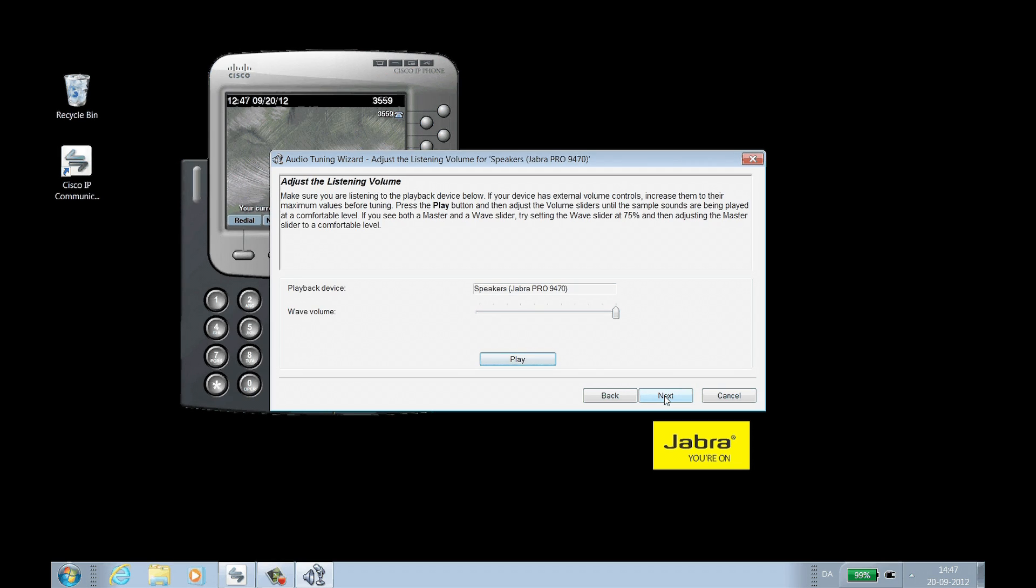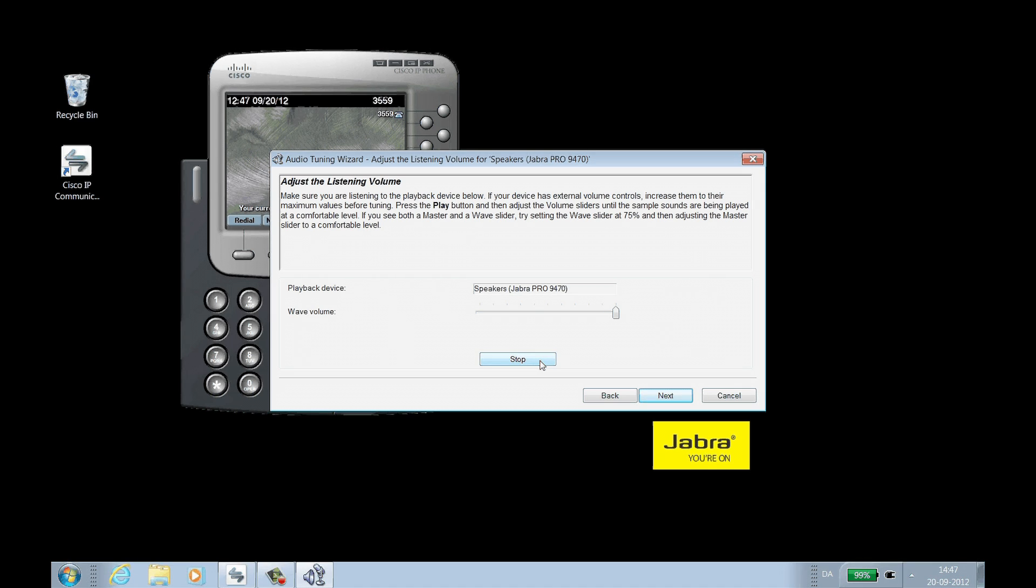On the following screens, you will test your audio. Click Play to test listening audio through the Jabra headset and adjust volume as needed. Then click Next.